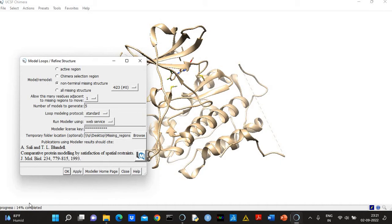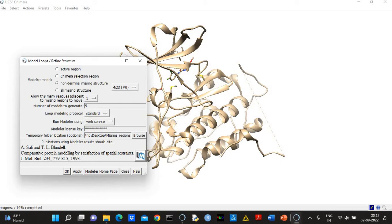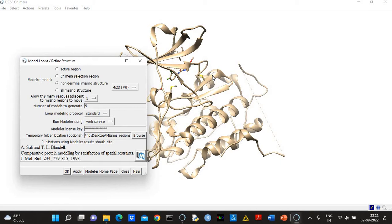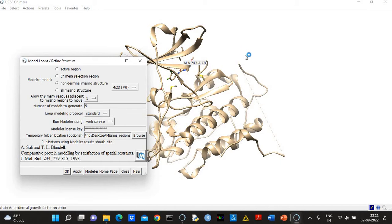So see, it's showing progress—14 percent completed. When this Modeler job will finish, then you will see five models including the input structure. So total six structures will be visible on the screen, and you will also see these missing regions—modeled missing regions.